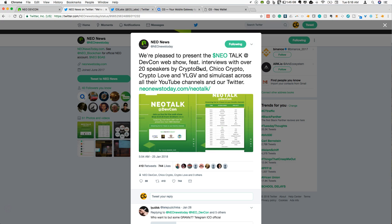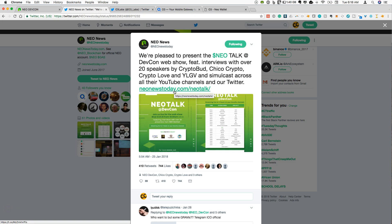Pleased to present NEO Talk at DevCon Interviews. There will be YouTubers that are covering this, Crypto Bud, Chico Crypto, Crypto Love, YLGV, they're all going to simulcast on their YouTube channels and there will also be this live blog neonewstoday.com slash neotalk. I will link this in the description below if you want to keep up with everything that is happening at DevCon today and tomorrow.